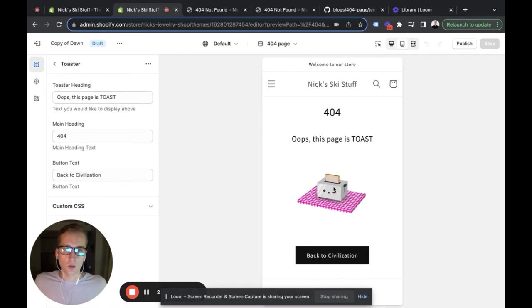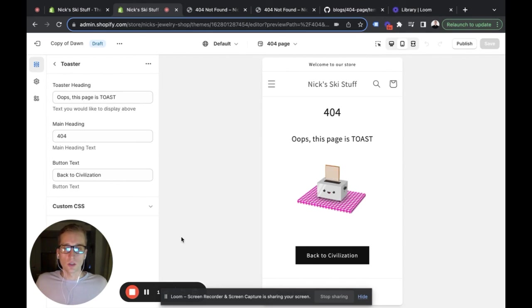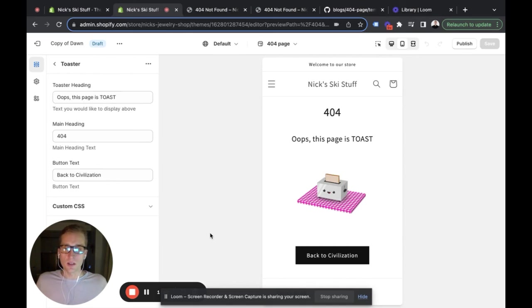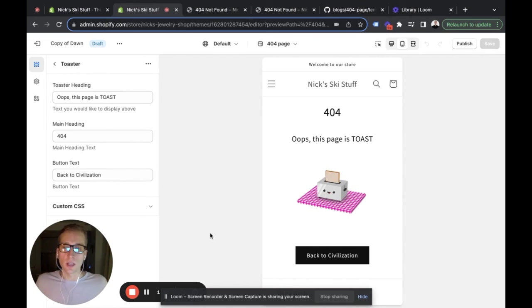So this is a quick and easy optimization for otherwise a boring Shopify page. I hope you've enjoyed this short tutorial on Shopify development. Let me know in the comments below what you'd like to see next. Cheers!